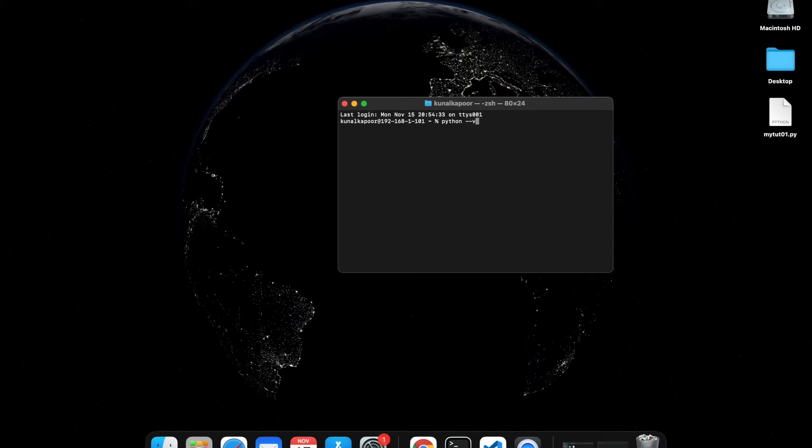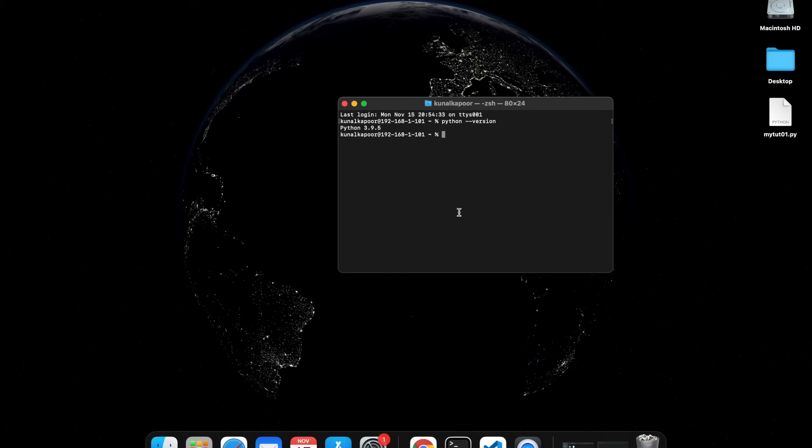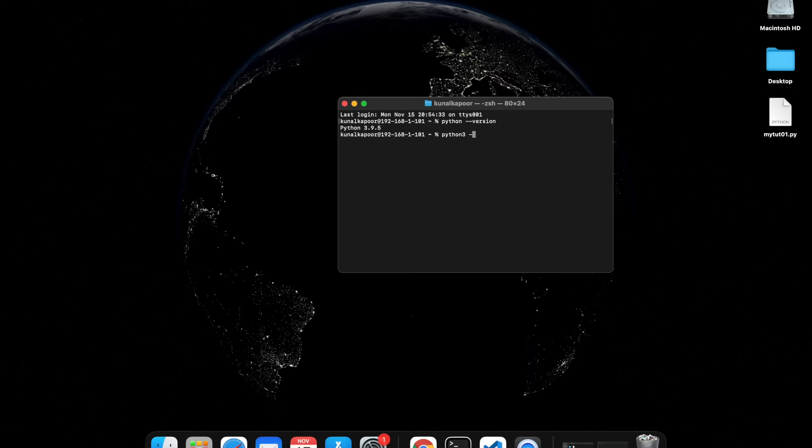Dash dash version. This will show you any version of Python that is installed on your computer. If you want to check which version of Python 3 is installed, you can also write Python 3 space version and that will show you.